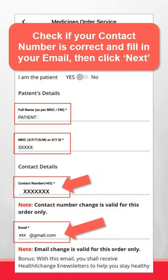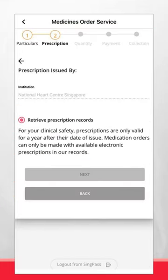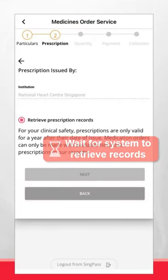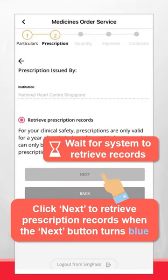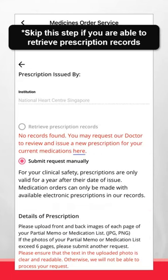Check if your contact number is correct and fill in your email. Then, click Next. Wait for the system to retrieve your record. When the Next button turns blue, click Next to retrieve your prescription records.